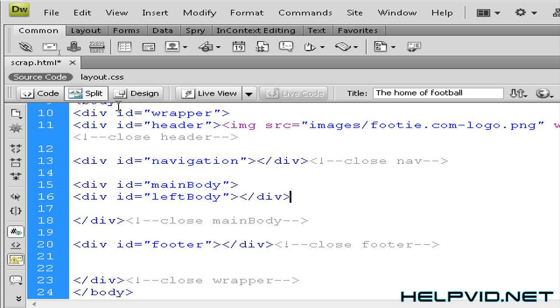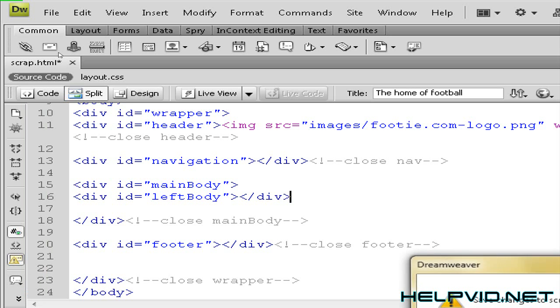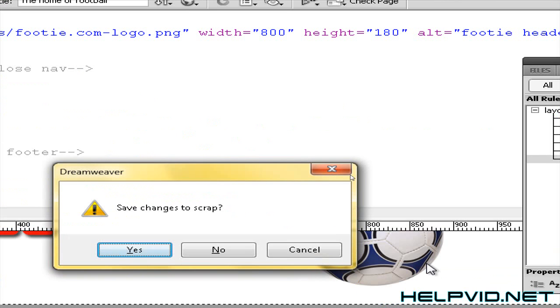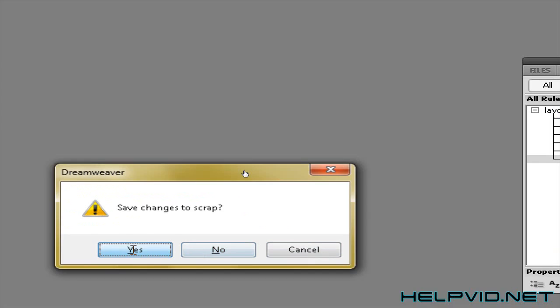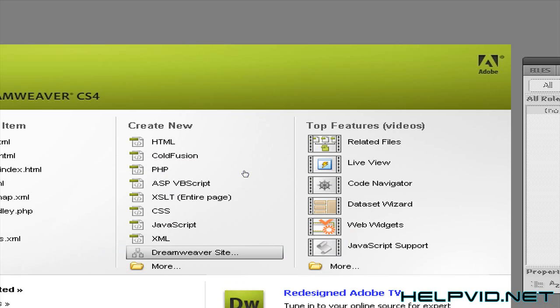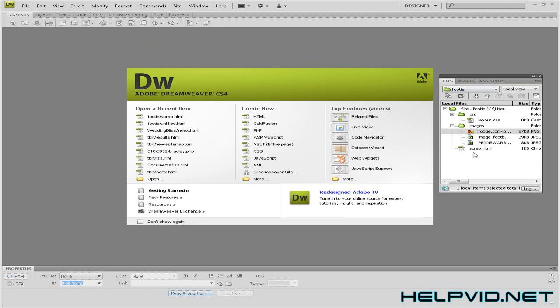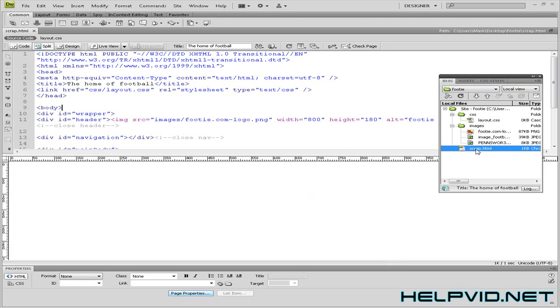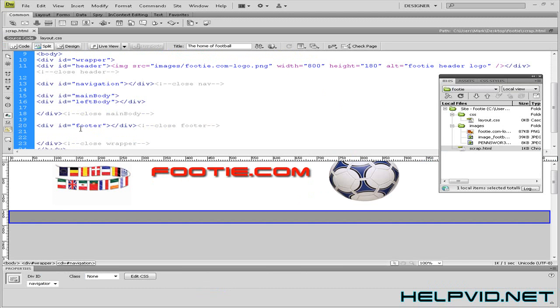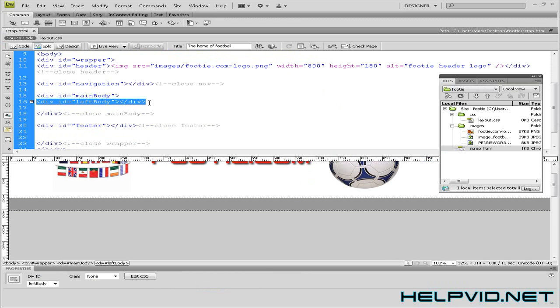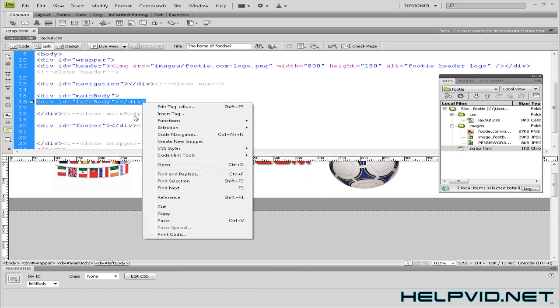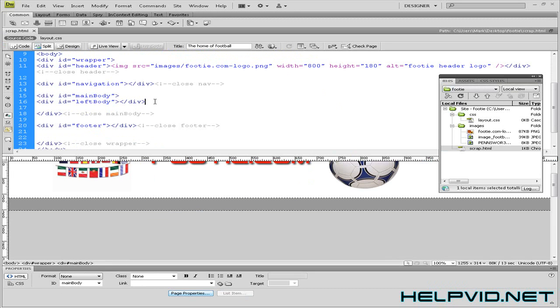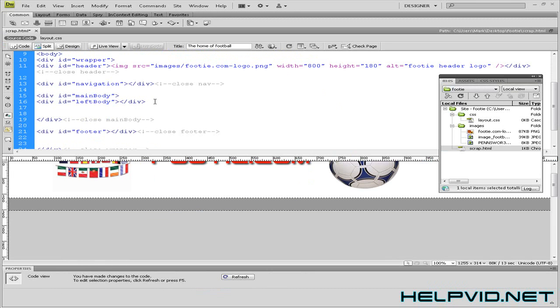I am then going to save that. So I'm just going to zoom out and open that file up again. Where were we? Here, left body. So I'm just going to copy that and hit return and paste it.